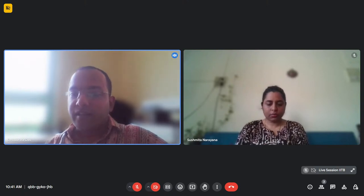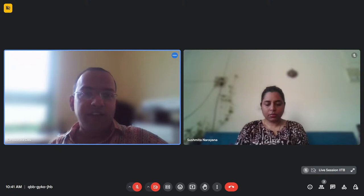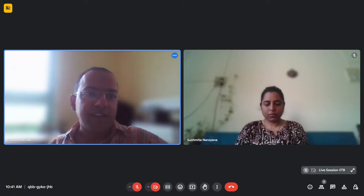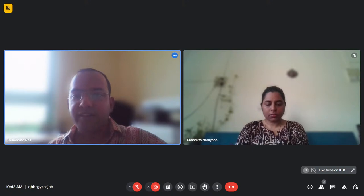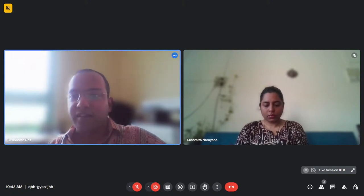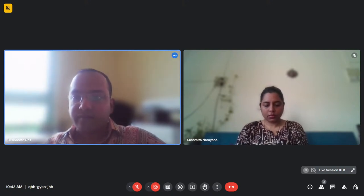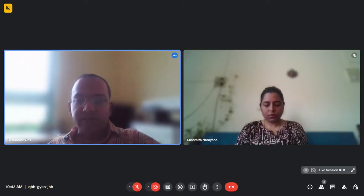I already mentioned lecture number 54, but which slide number? Slide number has not been mentioned. Can you please mention that too? That will be useful.